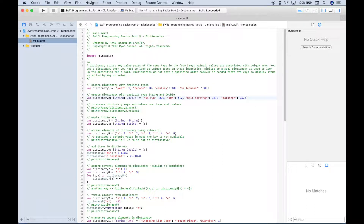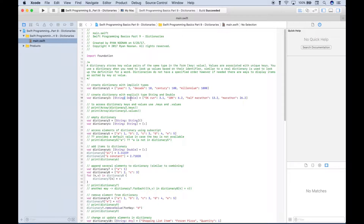To create a dictionary with explicit types, the difference is that after the variable name we use a colon, and then inside the square brackets we put our types. The type for the key is String, then a colon, and the type for the value is Double. So the key types are strings and the values after the colon are doubles.